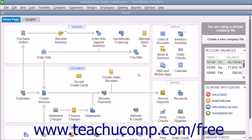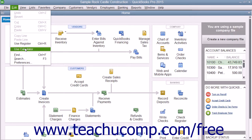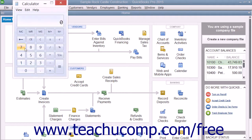To perform quick calculations, you can access the calculator in QuickBooks by selecting Edit, then Use Calculator from the menu bar. That will open the calculator within your operating system so that you can double check numbers or perform any other task for which you need a calculator.